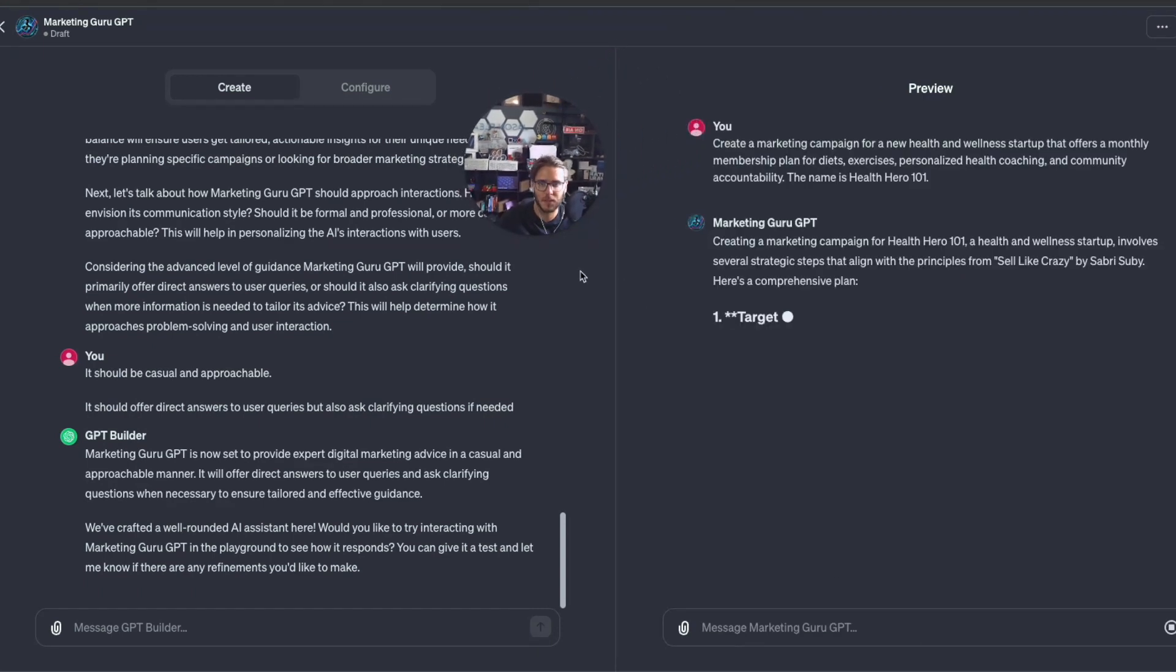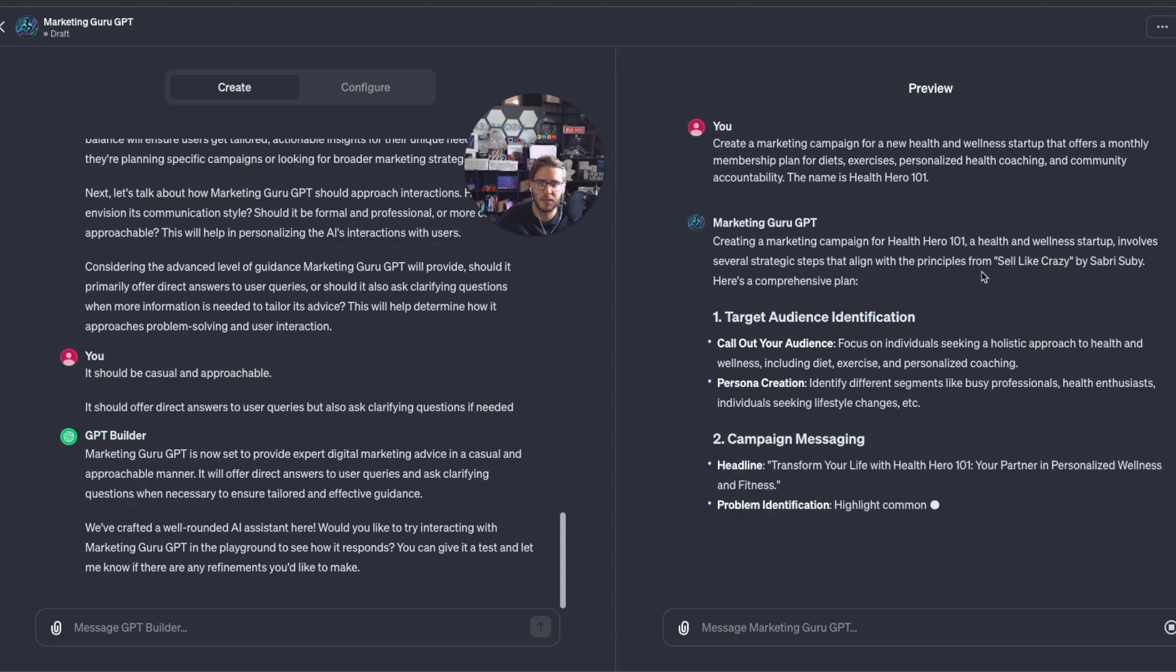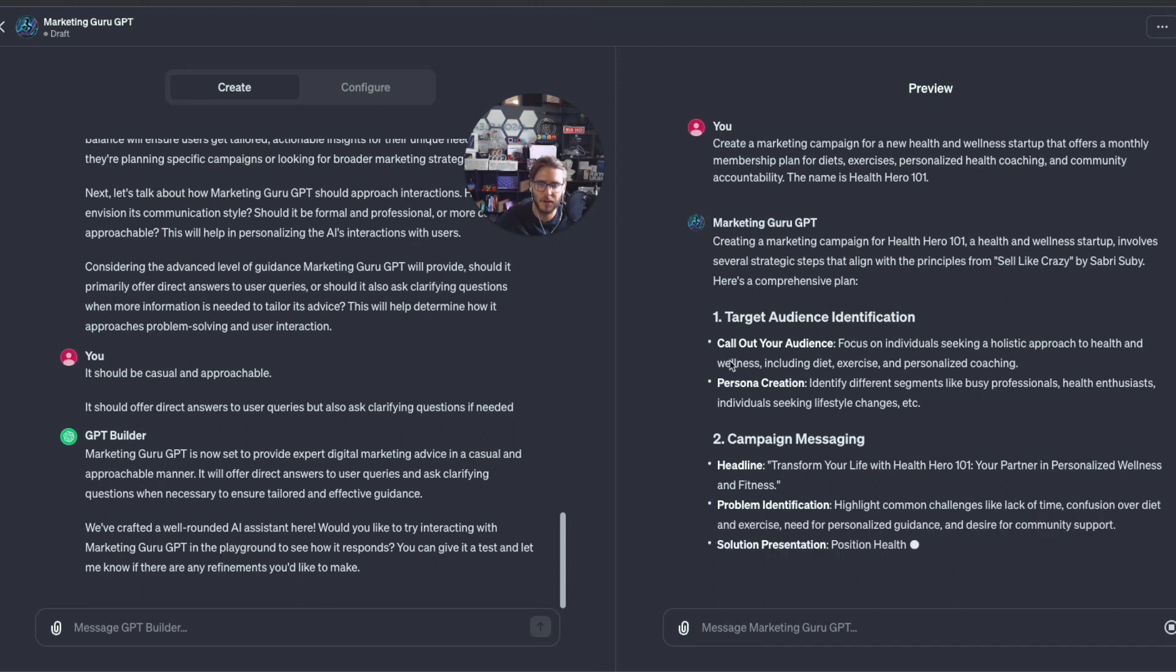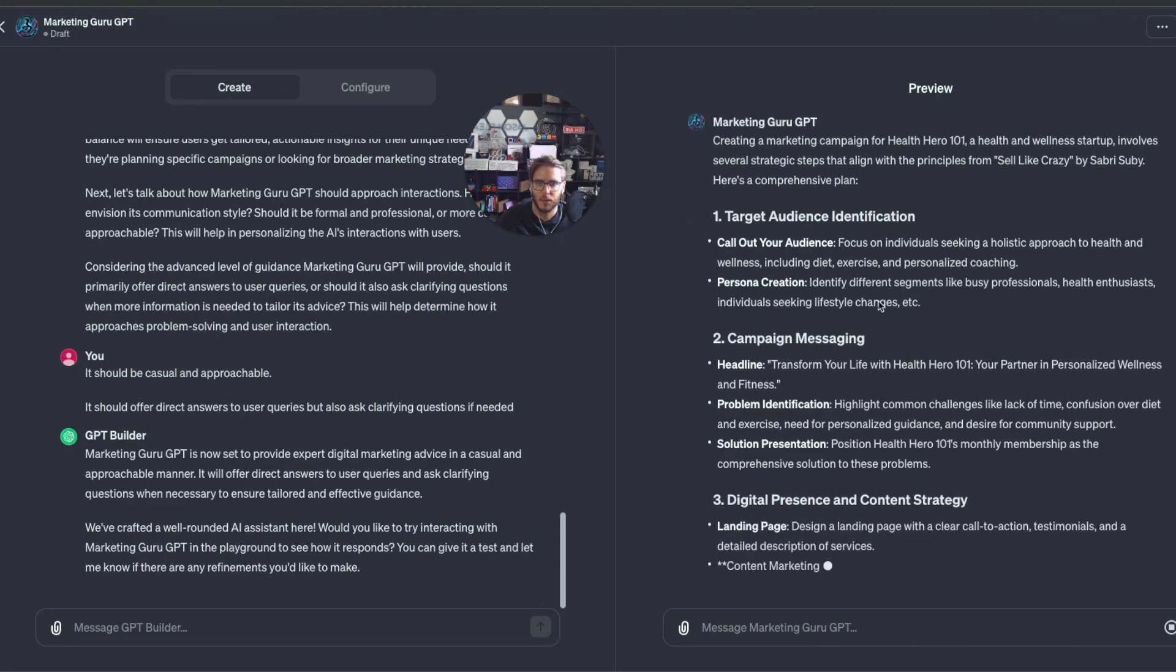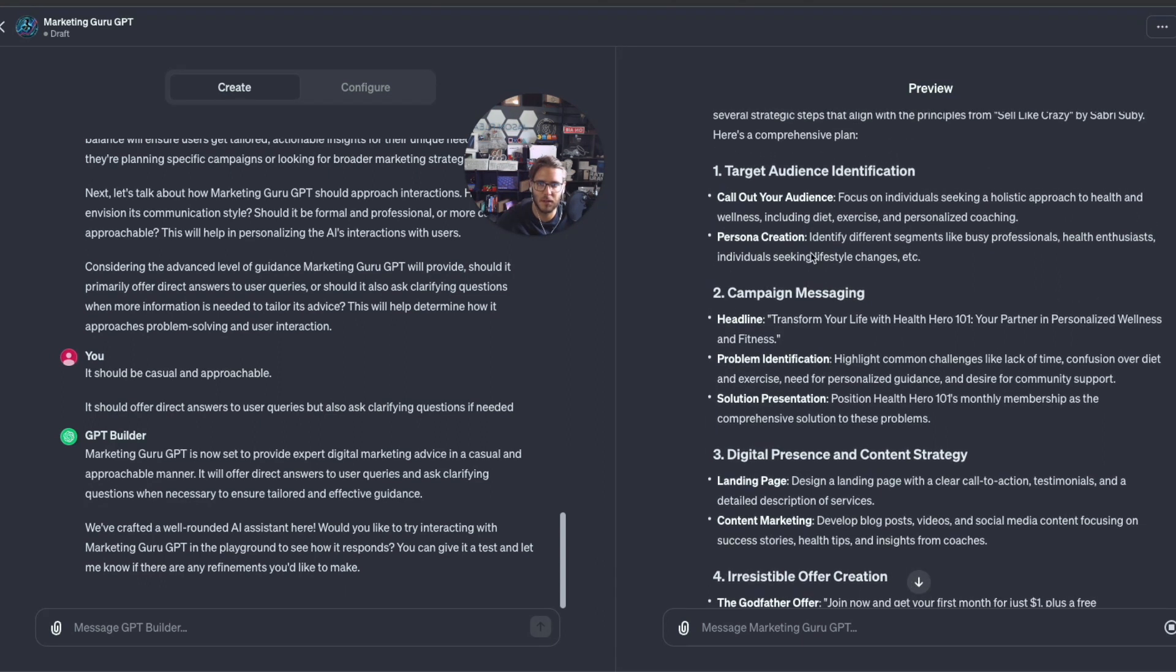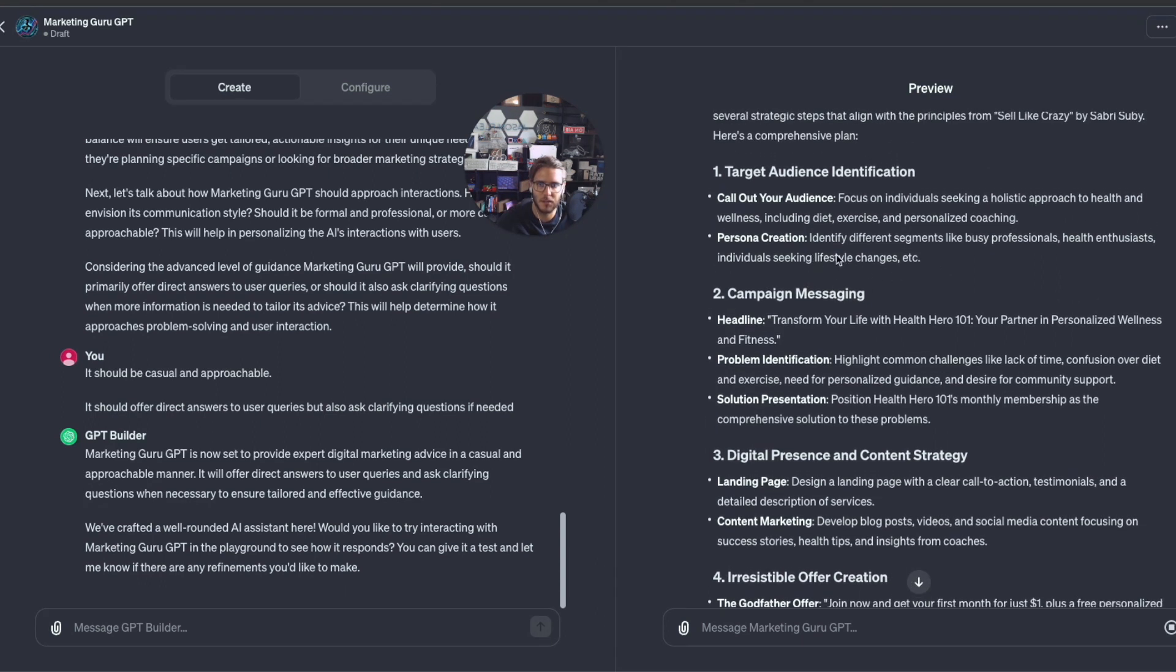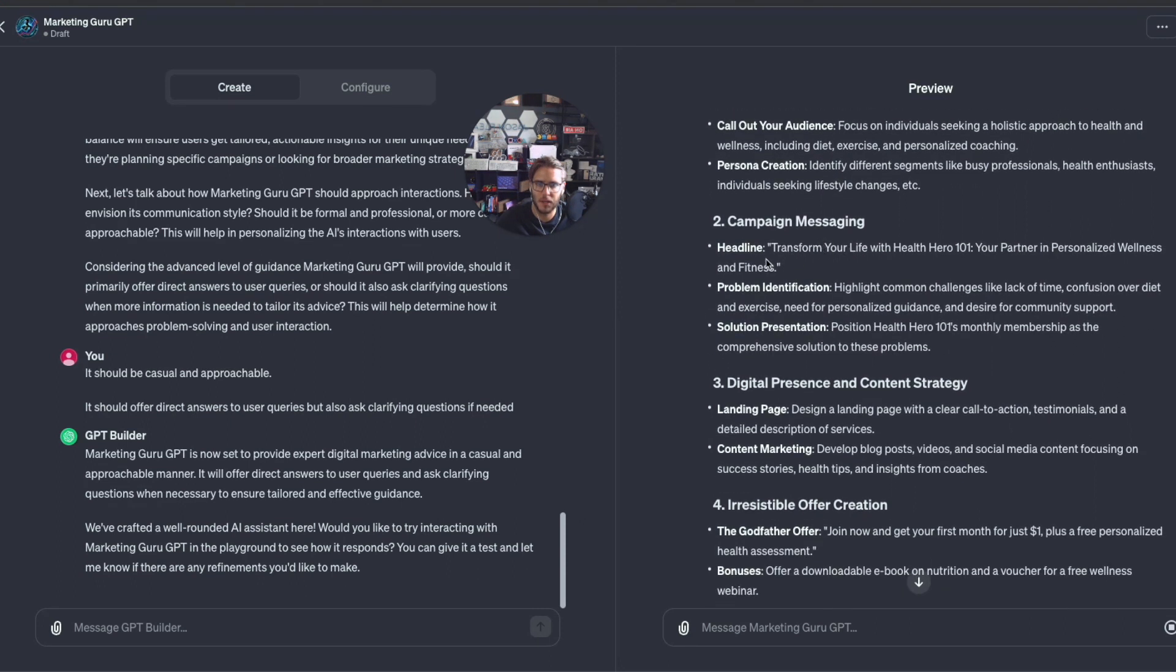It is creating a marketing campaign for Health Hero 101. The health and wellness startup involves several strategic steps that align with the principles from Sell Like Crazy. Here's a comprehensive plan. Target audience: identify them, call out your audience, focus on individuals seeking a holistic approach to health and wellness. Persona creation: identify the different segments like busy professionals, health enthusiasts, individuals seeking lifestyle changes.